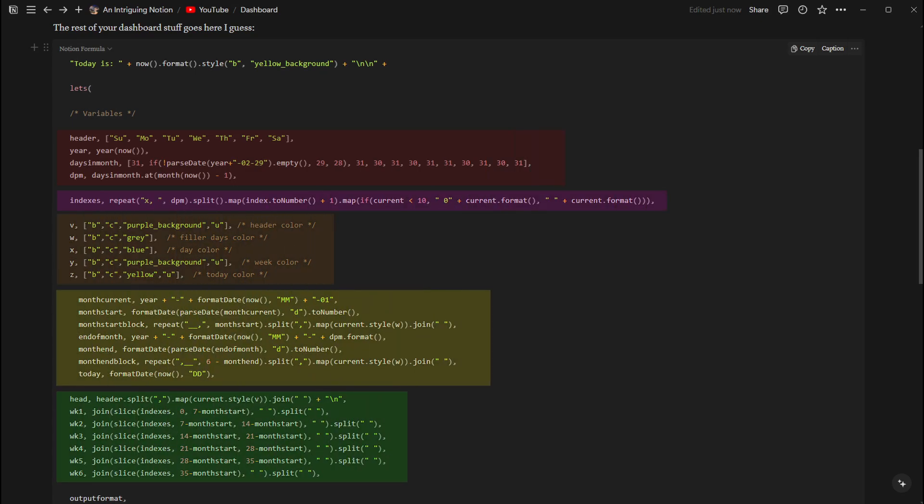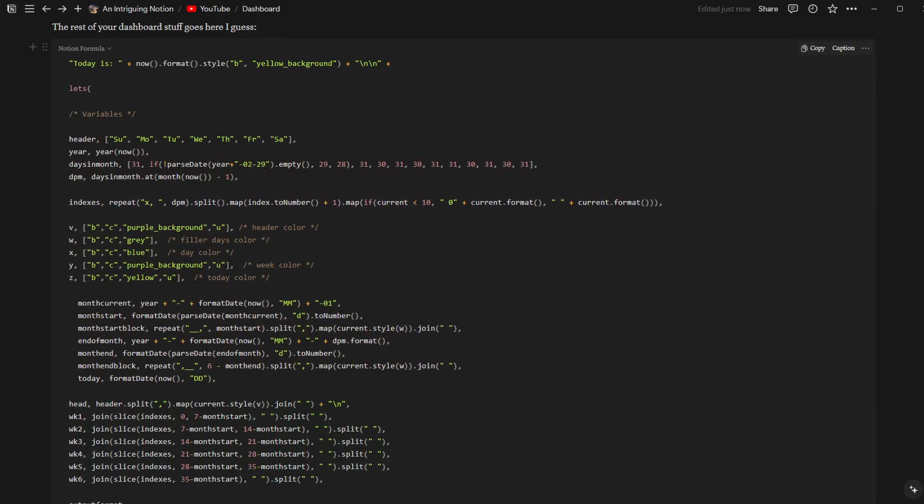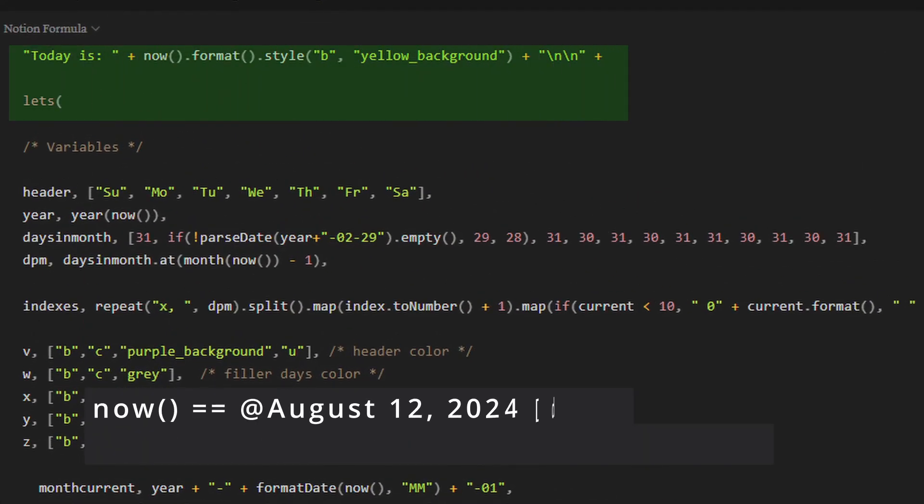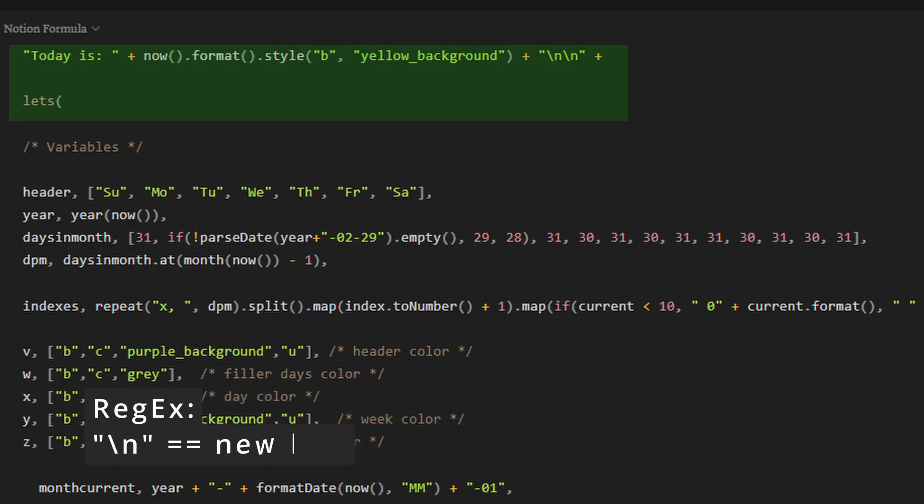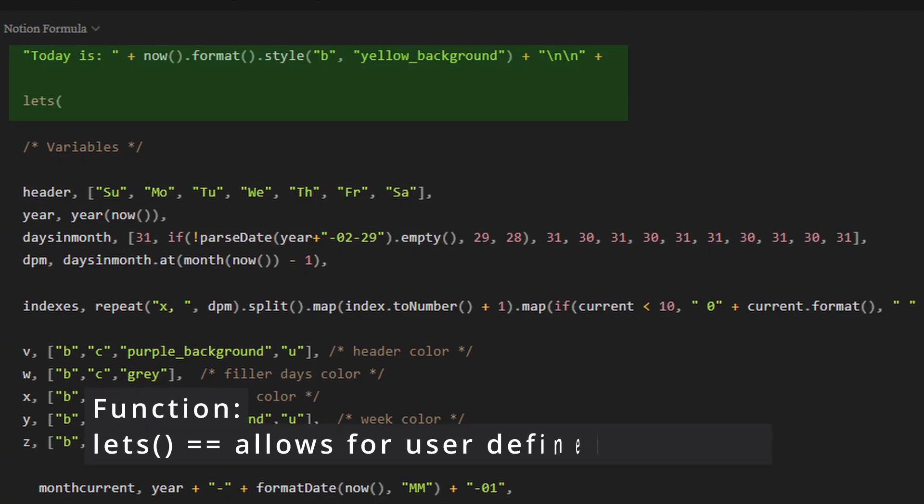Before we jump into our variables, we're going to be adding a welcome message. My message is simple: Today is plus now dot format, which will output a string of text rather than the date with an at symbol. We're also going to be adding two new lines with the regex backslash n to give the final calendar some space after the welcome message.